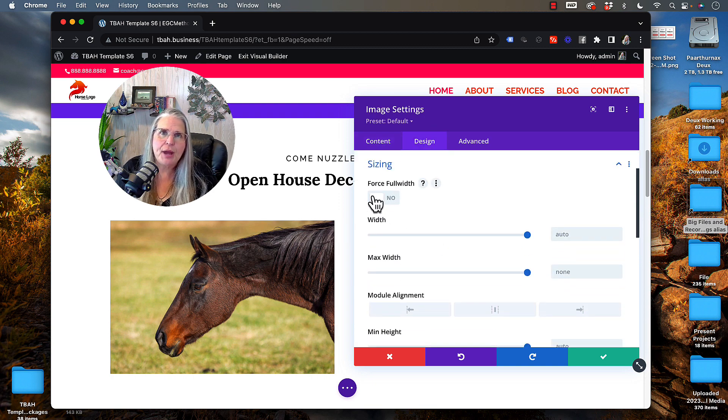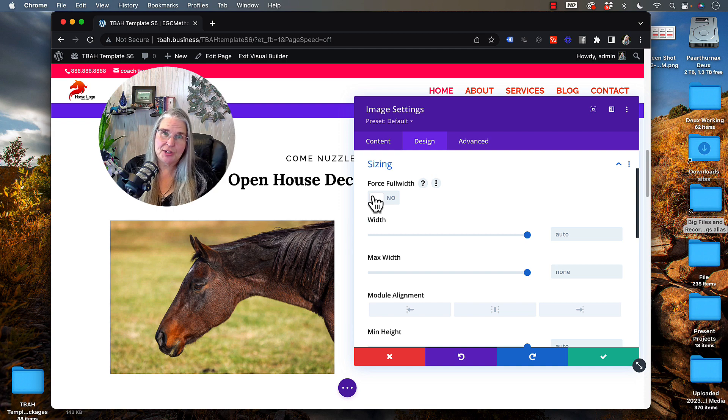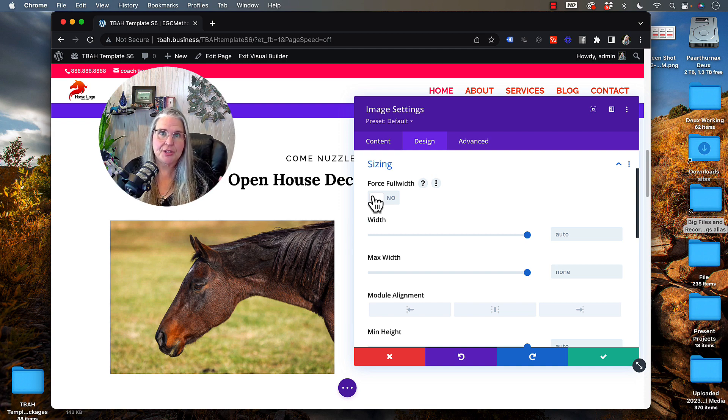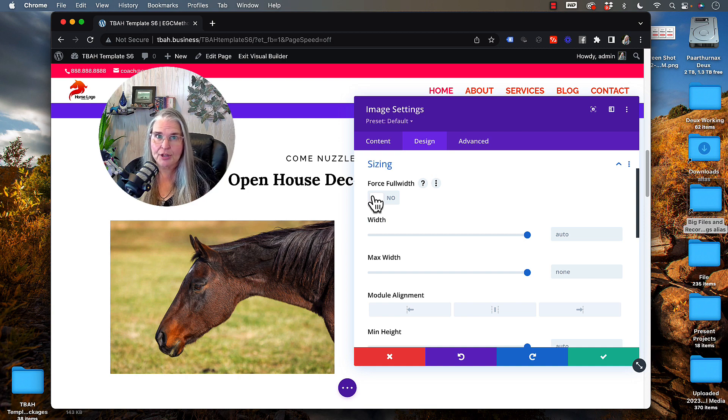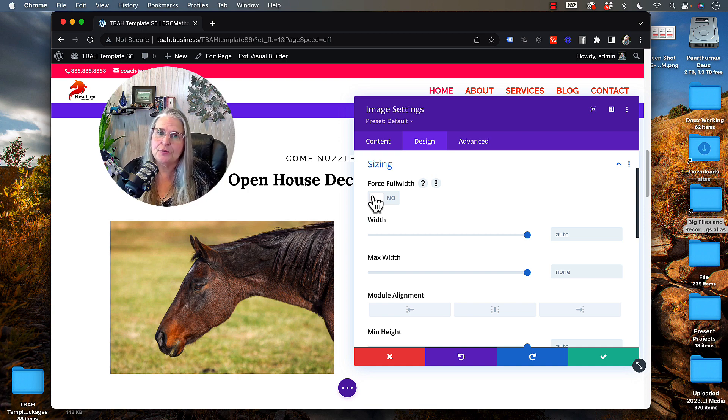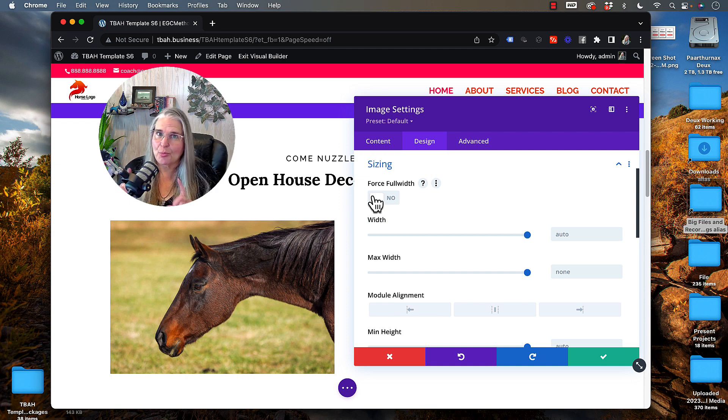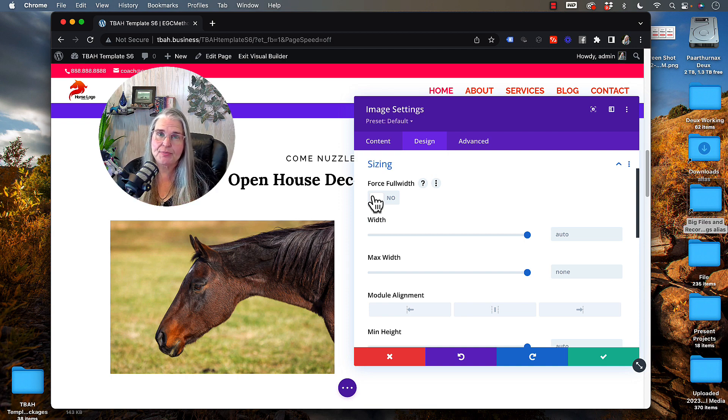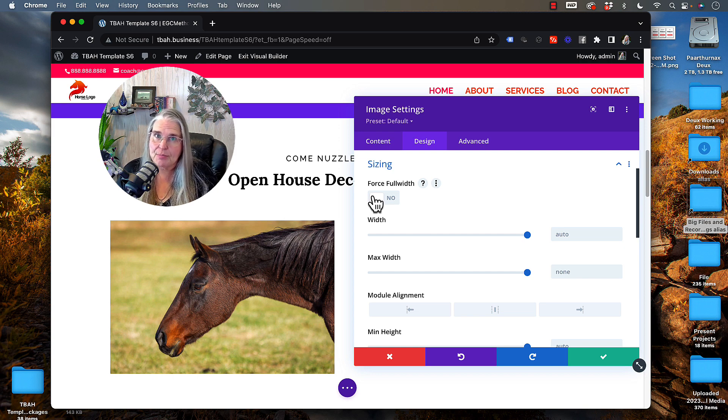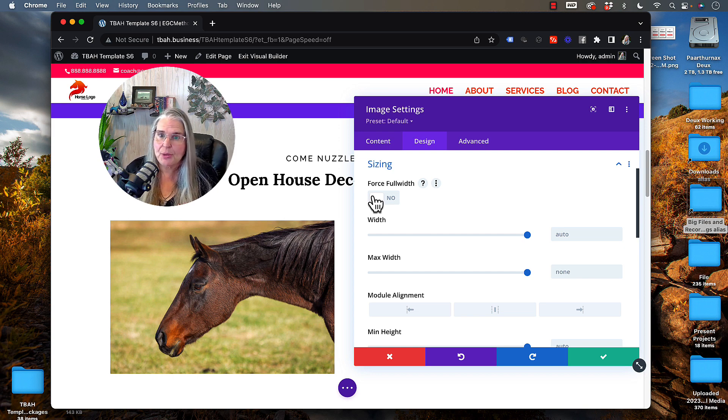Now, if you have an image that is smaller and you want to force it to be the same size as the width of the container inside the row, you can click the force full width button. I will warn you if the image is too small to be sized that large, it will come out looking pixelated. So just be aware that that's a choice.